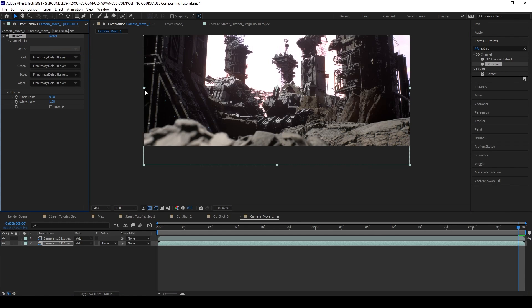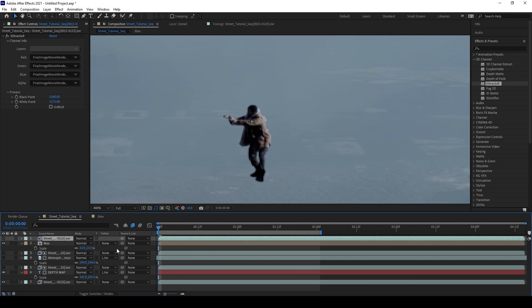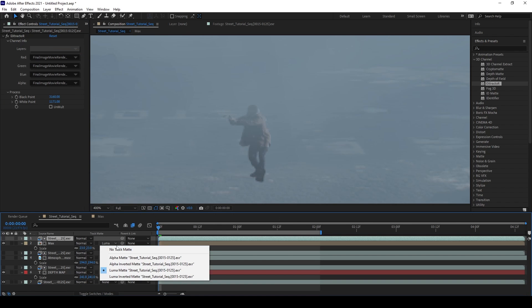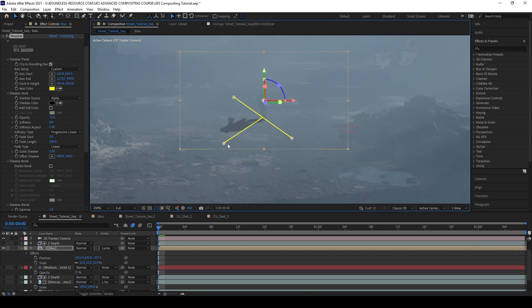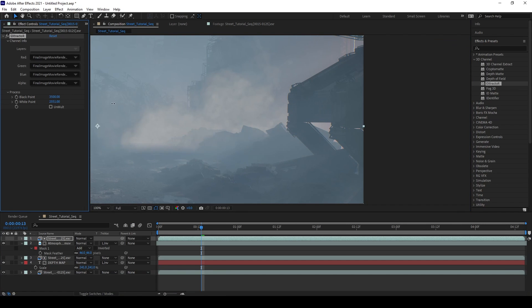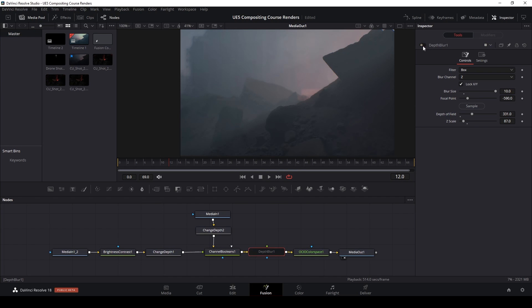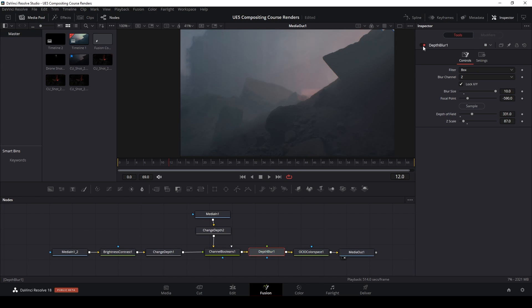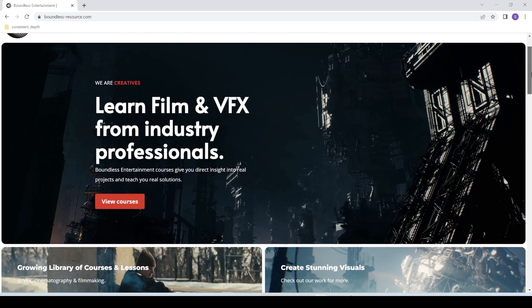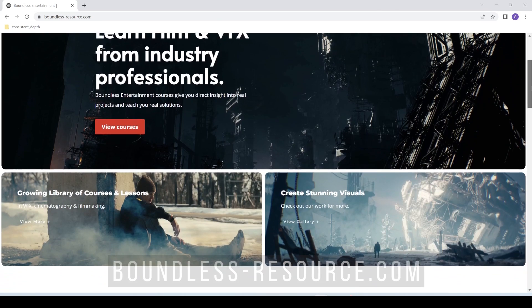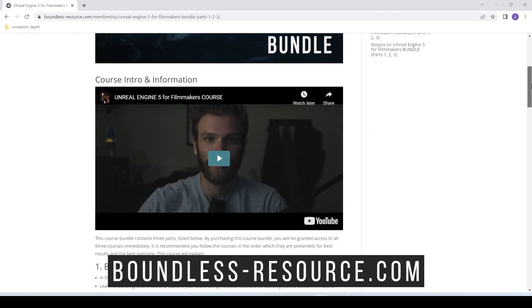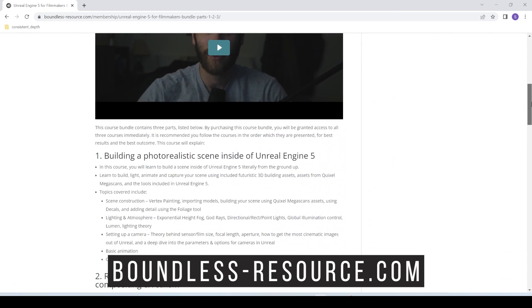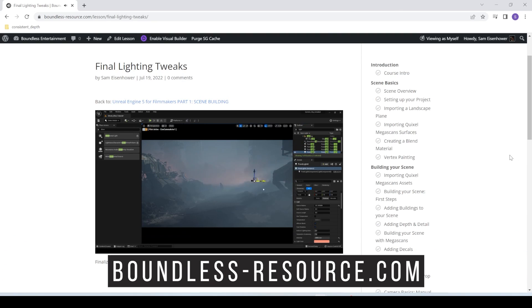All the way to utilizing all that data inside of your compositor in order to get the best possible result out of your Unreal Engine renders. So the course really is a full guide to the post-production and visual effects workflow with Unreal Engine and you guys don't want to miss it. So check out the link below for more information on that and I can't wait to see you guys over there at boundless-resource.com.